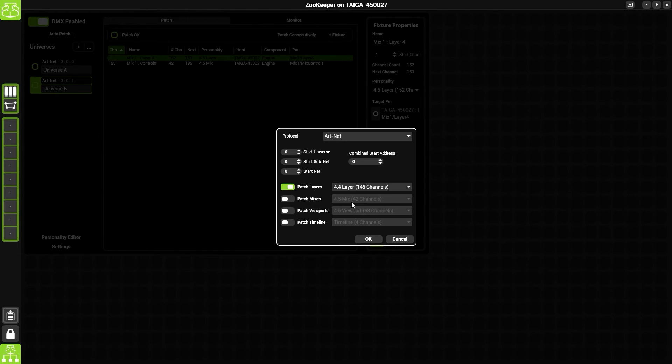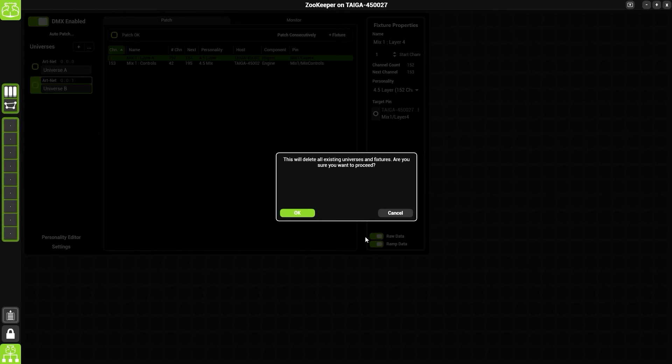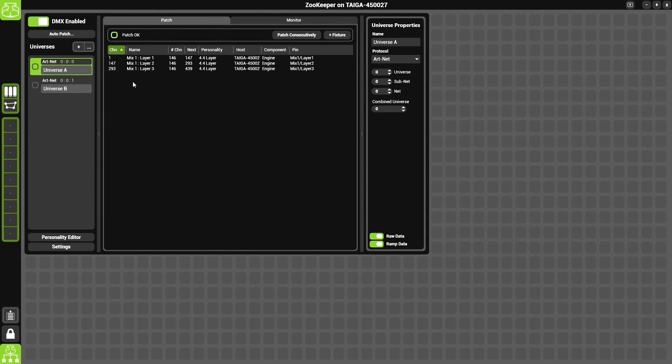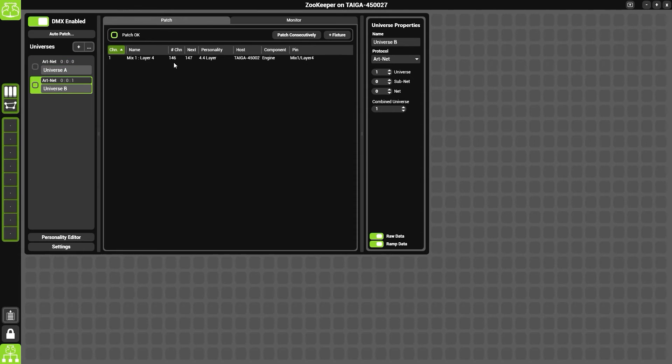If we then click OK, we'll get the warning message that's going to delete everything. This is what we would like to do. So now you can see here universe A has mix 1, 2, and 3, universe B has got mix 4.